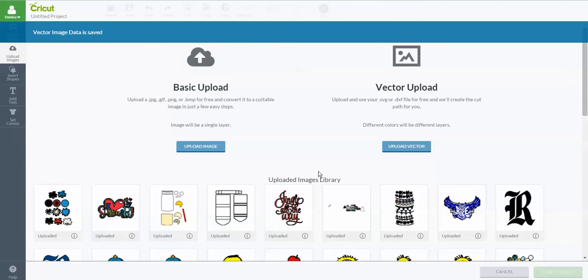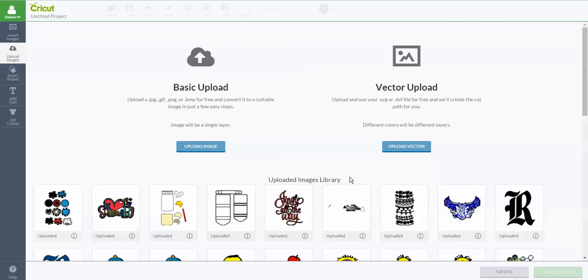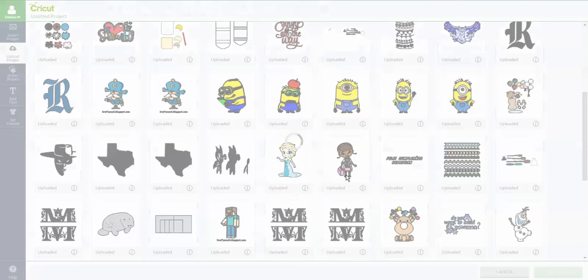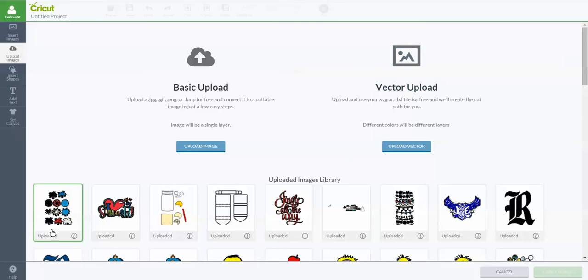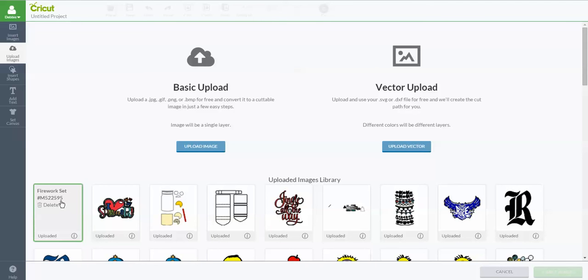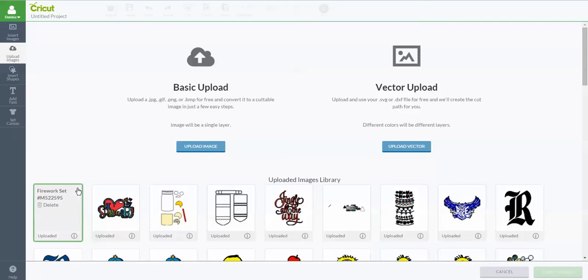Now you'll see your uploaded image library. As you can see, I've got a lot of different files out here that I've uploaded, and this will be your uploaded images whether it's a basic upload or a vector upload. So we know that we just uploaded this SVG file. I can click on this and it says firework set. Cricut Design Space assigned it an image number. I can also delete that file here if for some reason I decide I don't want it or I put a duplicate in there or whatever. You could just click delete. It'll come up and ask you do you really want to delete this and you say yes. But I don't want to delete it. I want to add this.